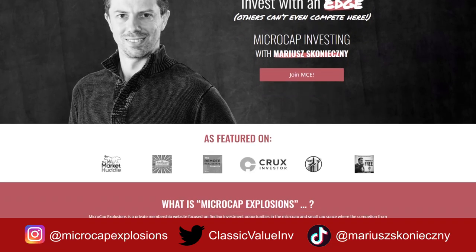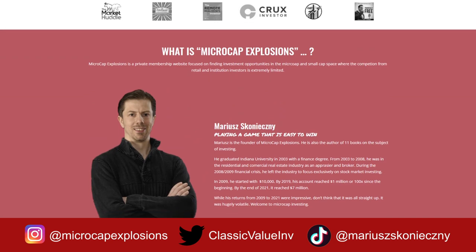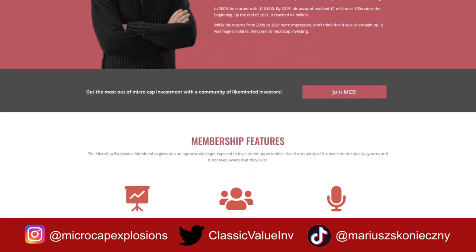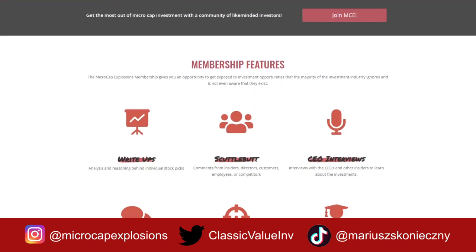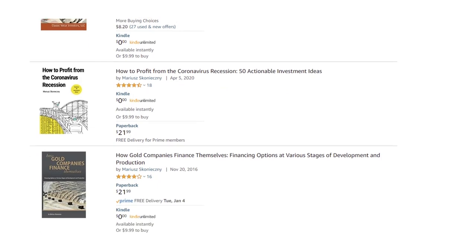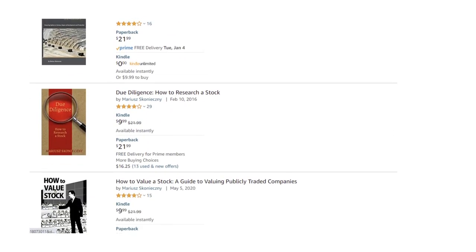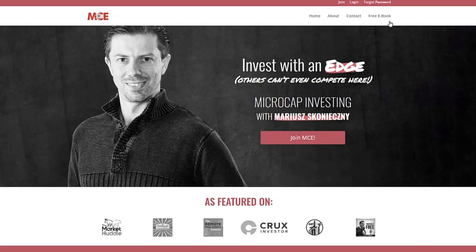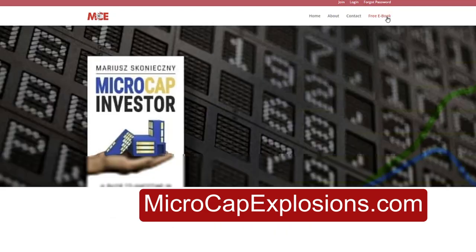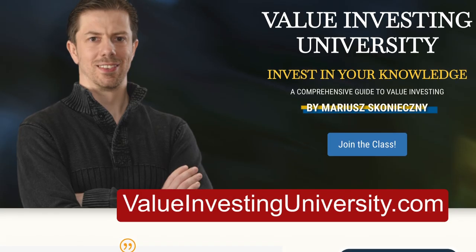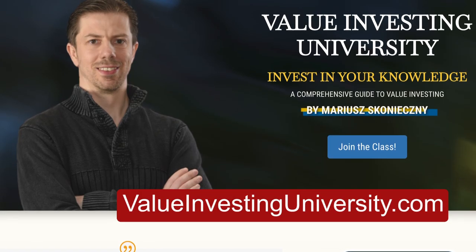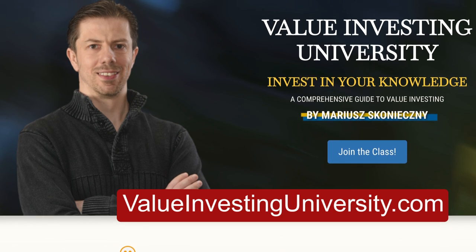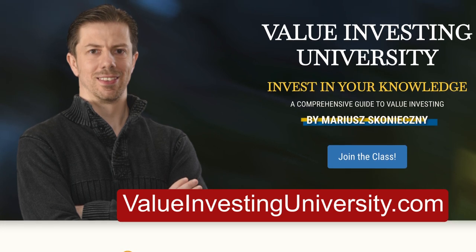If you're new to this channel, my name is Mariusz Konieczny. I run Microcap Explosions, a private website dedicated to microcap stocks which are ignored and under-followed by the investment industry. I also wrote 10 books on investing, one of which is available for free download at microcapexplosions.com. Recently I also created Value Investing University, which is a free resource for you to become a more intelligent investor.